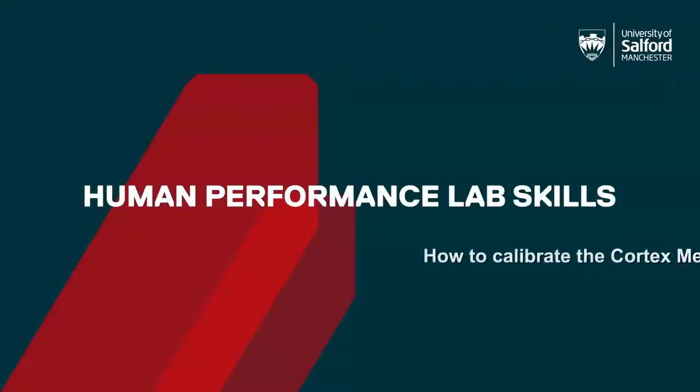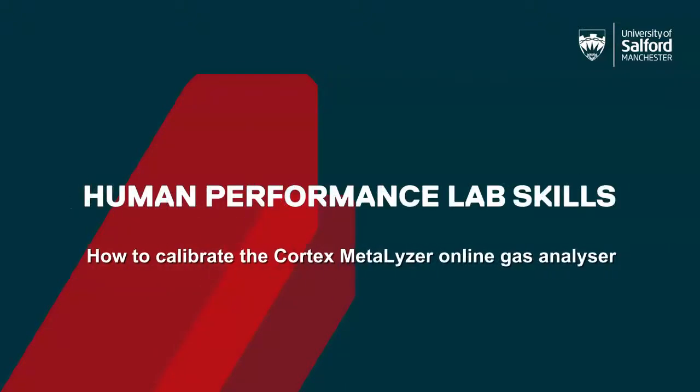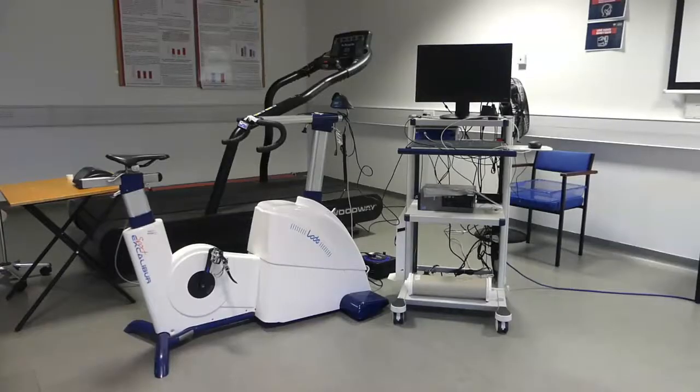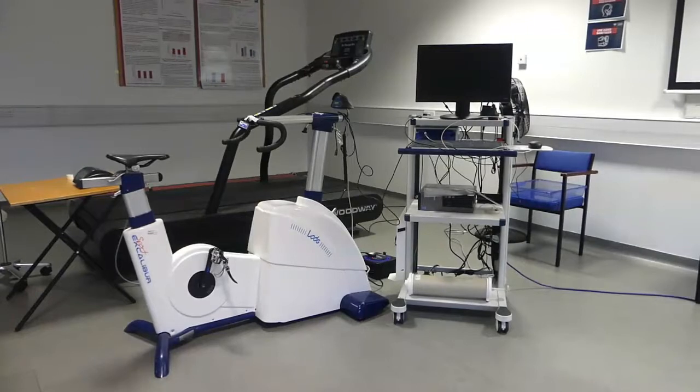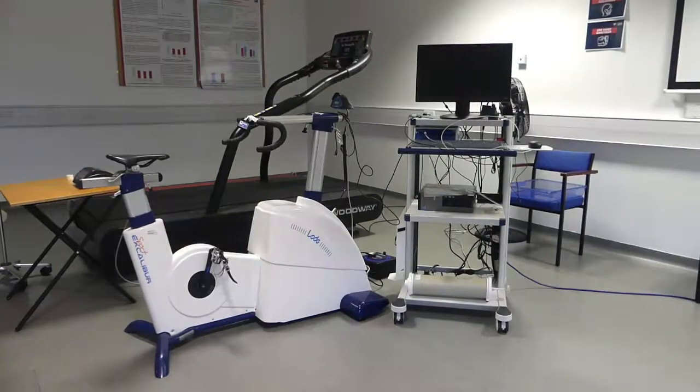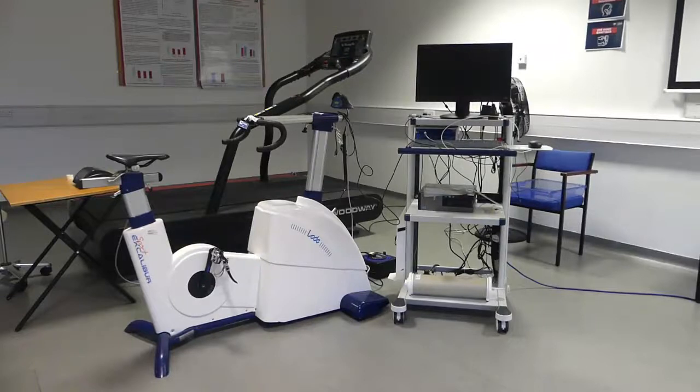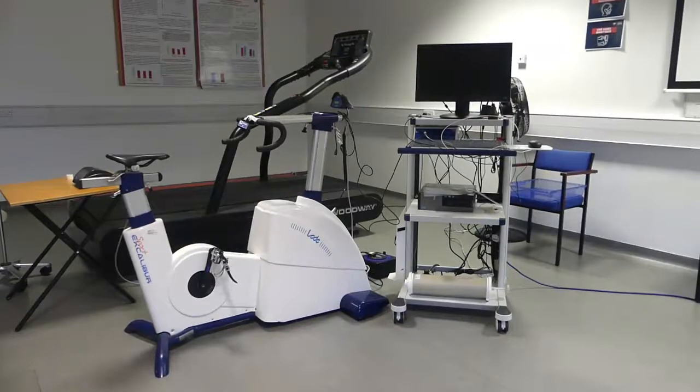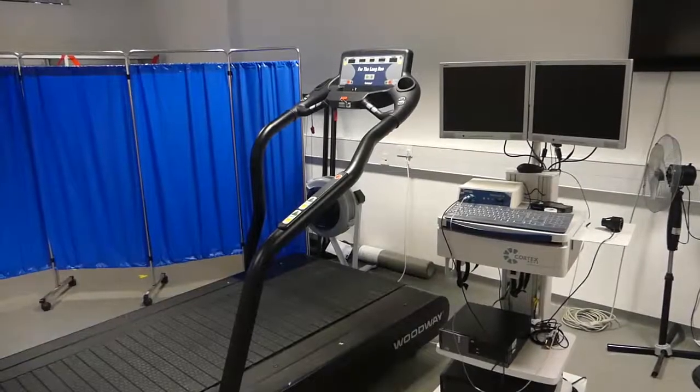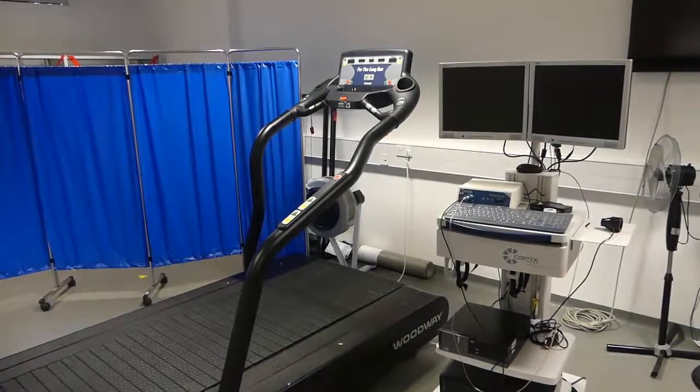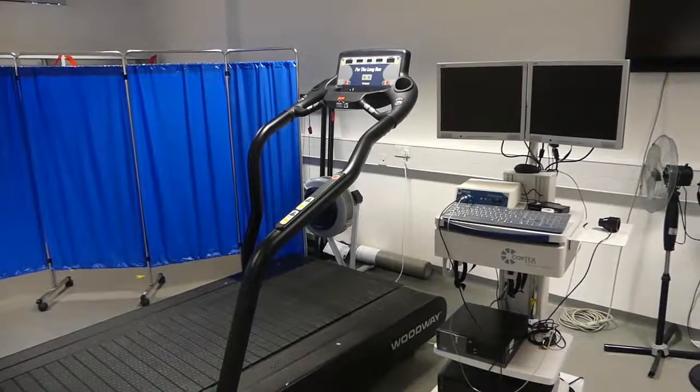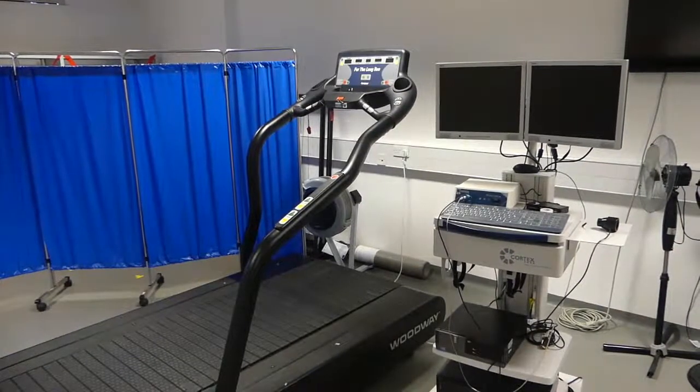This video will look at how to calibrate the Cortex Metalyser Online Gas Analyzer. Another video will have introduced you to our two lab-based metalysers and one portable Metamax. Whilst you might not be expected to calibrate the analyzers yourself until master's level, it is important across all levels to understand the process involved in calibration.